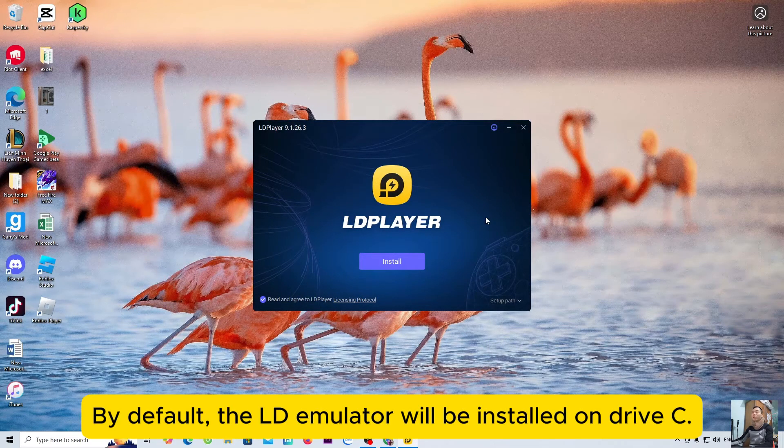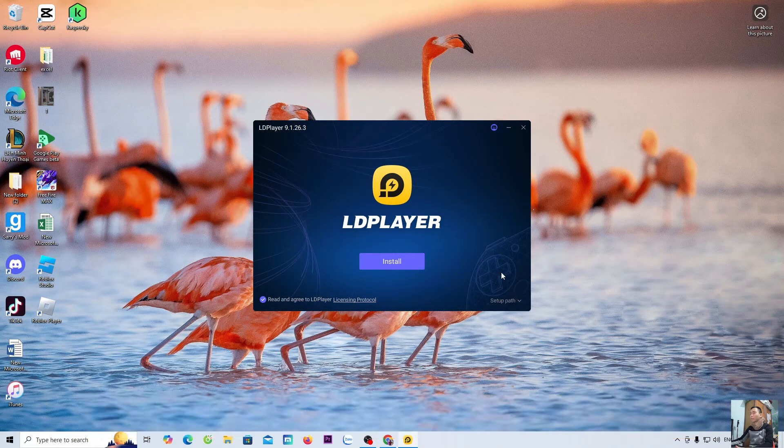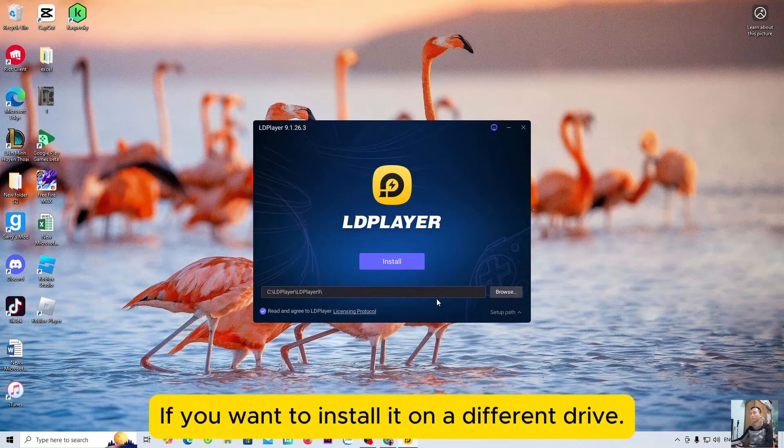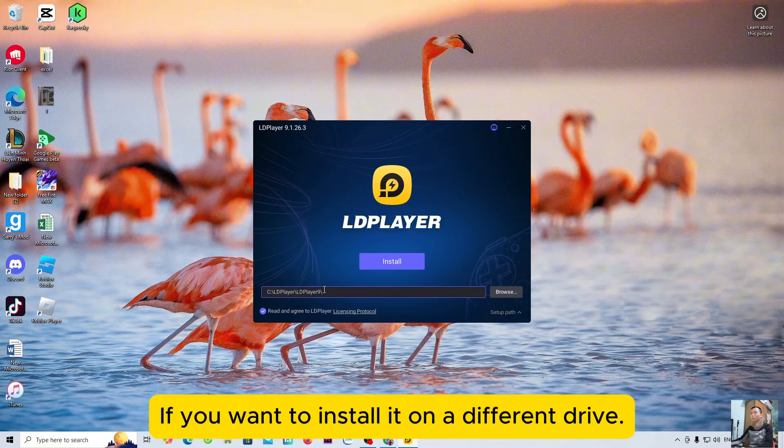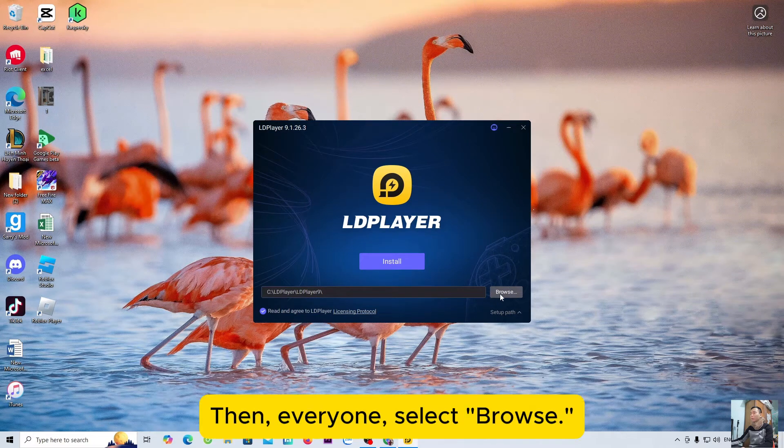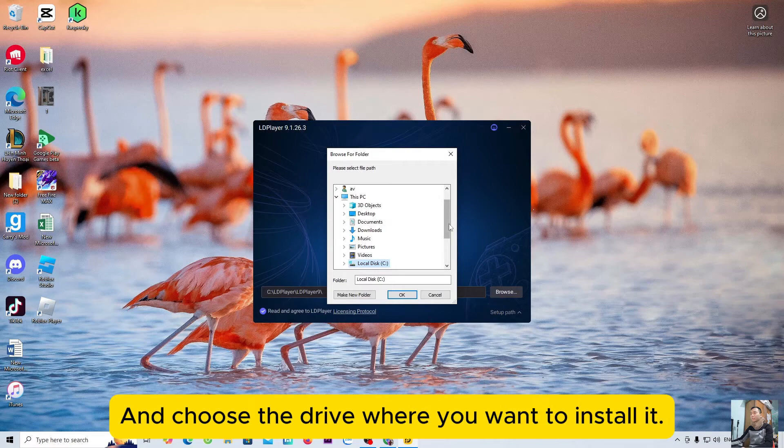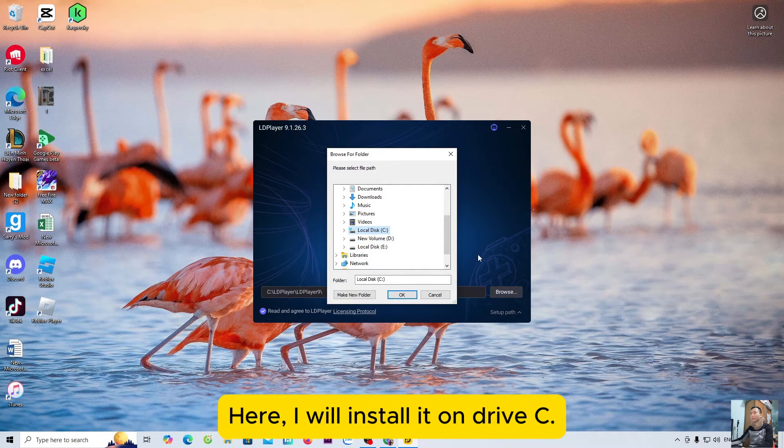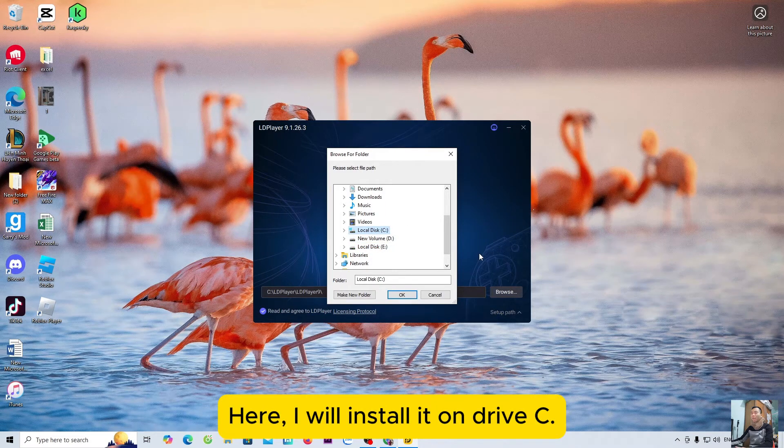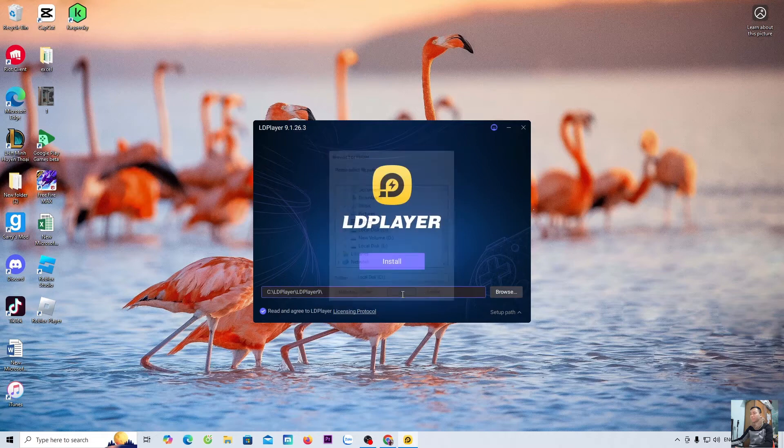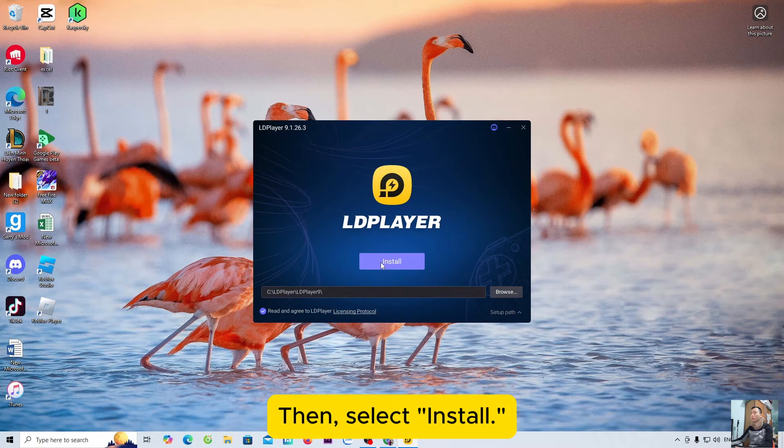If you want to install it on a different drive, then everyone select browse and choose the drive where you want to install it. Here, I will install it on Drive C. Then, select install.